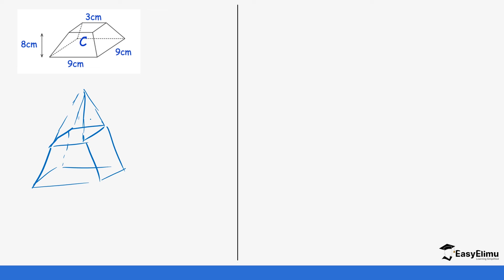After extending, we have a 9 by 9 square-based pyramid for the larger one and a 3 by 3 centimeter square base for the smaller one. The height of the frustum is 8 centimeters. What we don't have in this case is the height of the smaller pyramid, which we need to find the total height of the bigger pyramid.